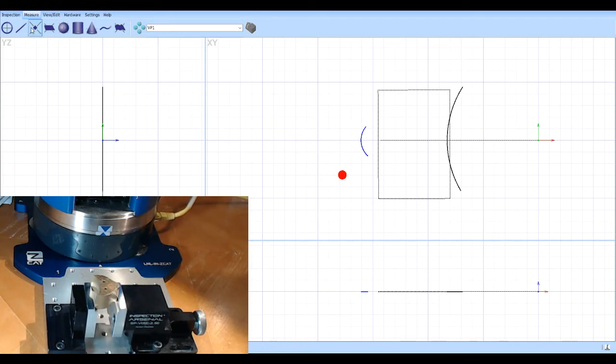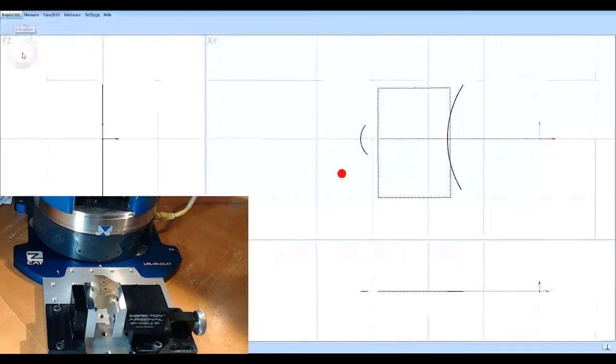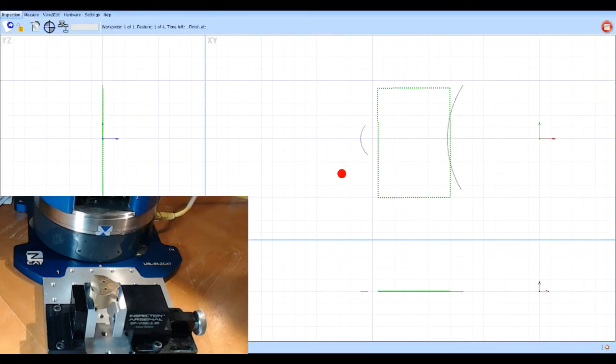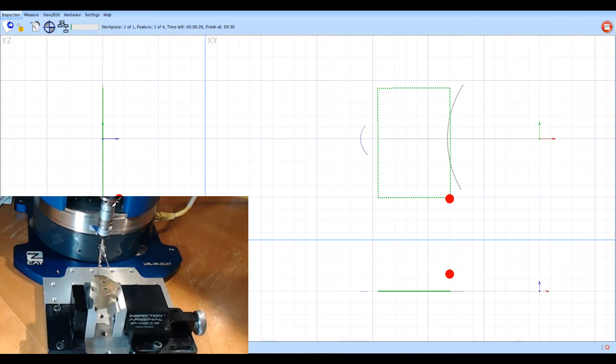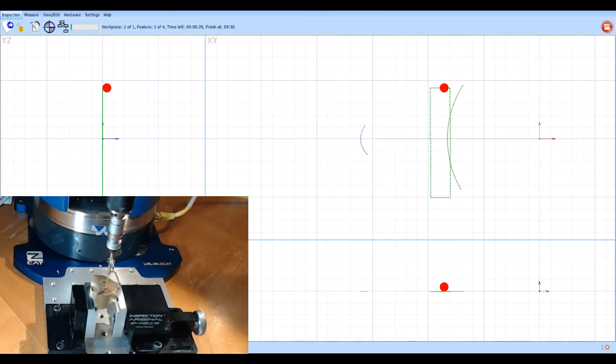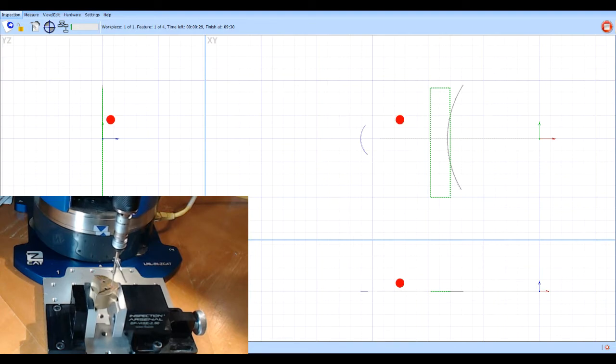Basically I've written a program to measure that part. So I'll go to inspection and hit play. And now you'll see the Zcat will go in and it will measure the plane on the top of the part.